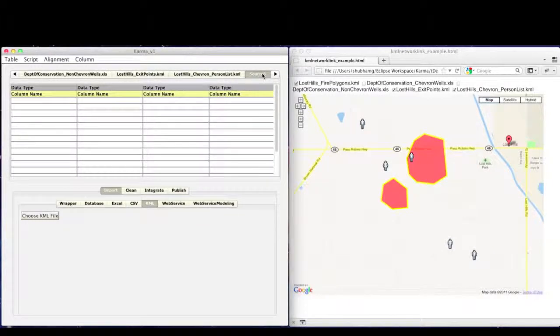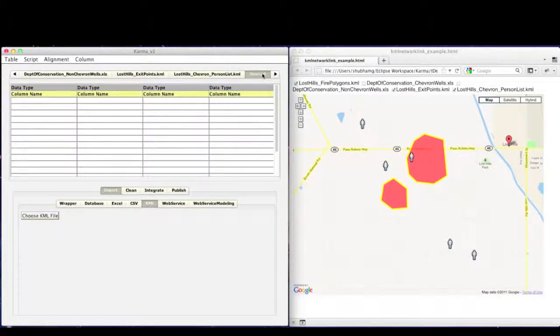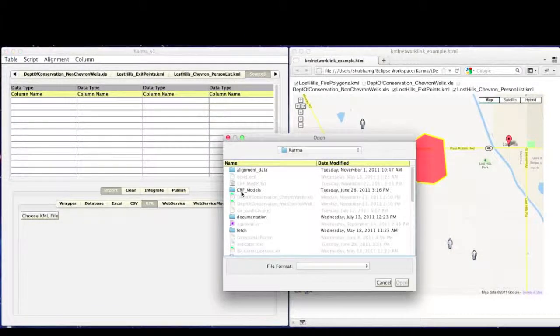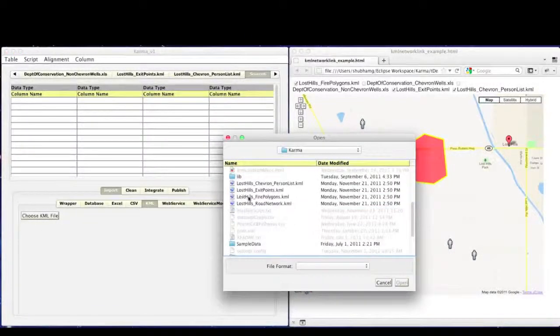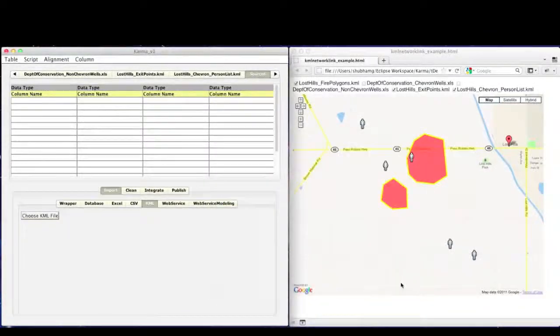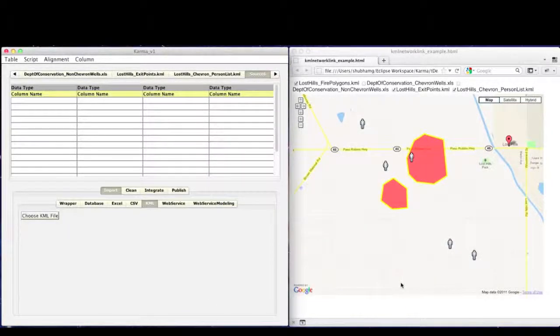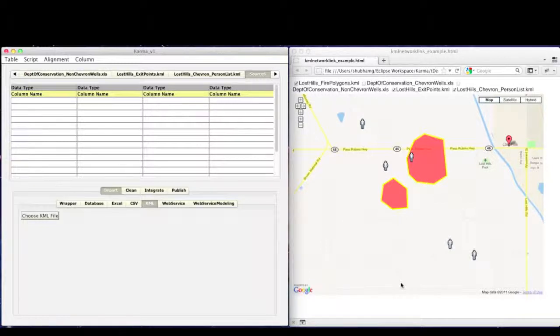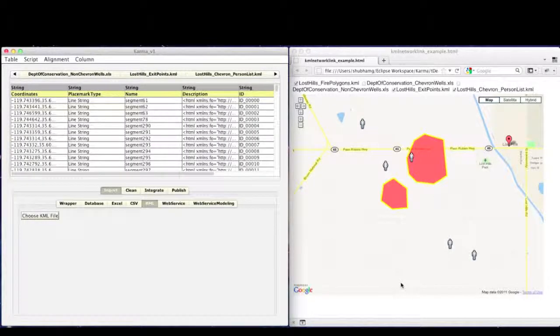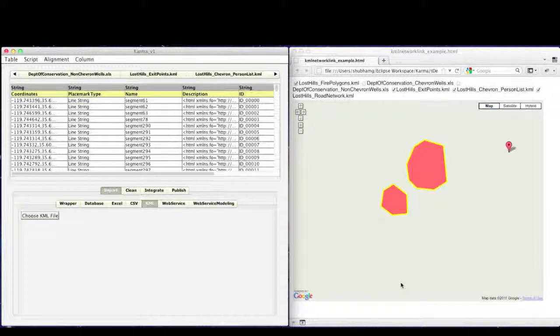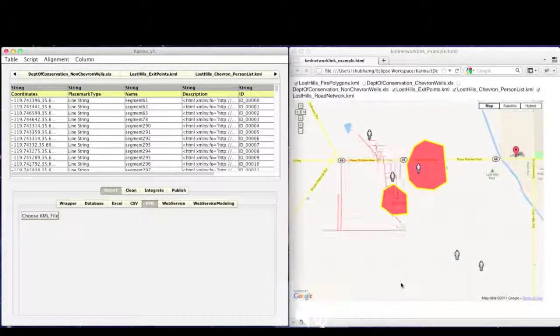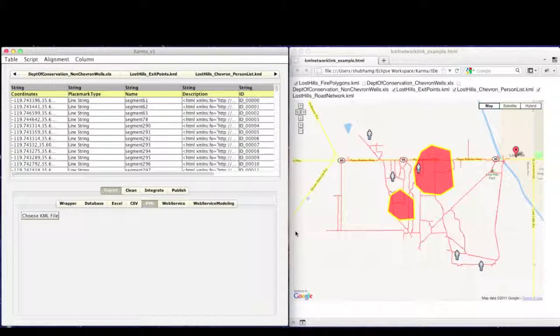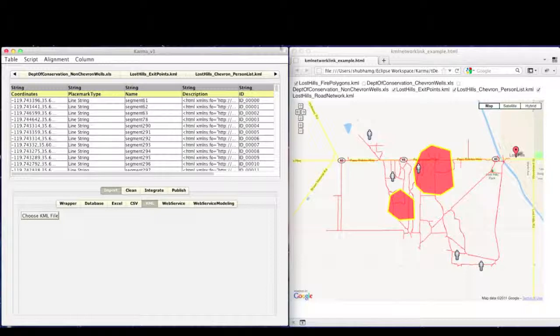Once the road network has been extracted from the raster map, we can now load it into Karma. The extracted data is also present in KML format. The result will be shown on the map browser. The extracted streets are shown in the red lines.